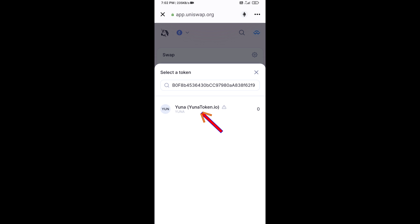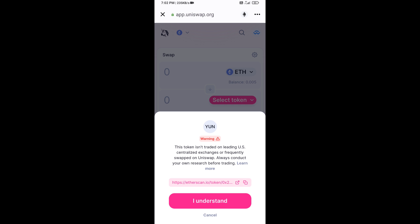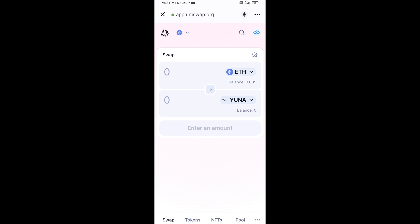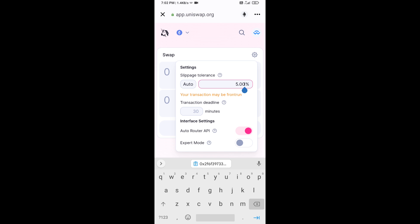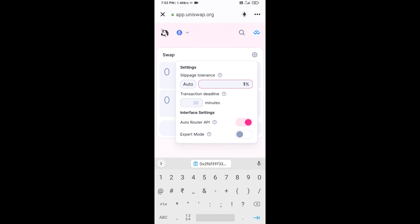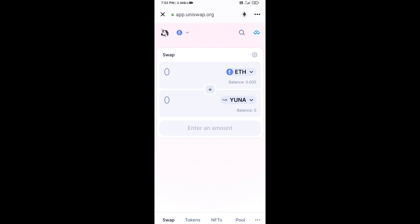Then click on the token and click on 'I Understand.' After that, you will set the slippage for effective purchasing — click on the settings icon, set 1% slippage, and click on the icon again.